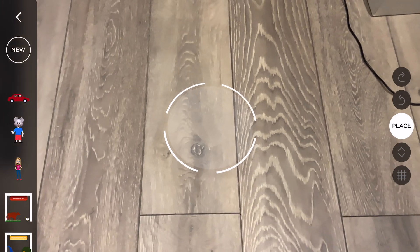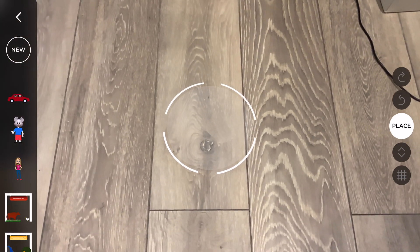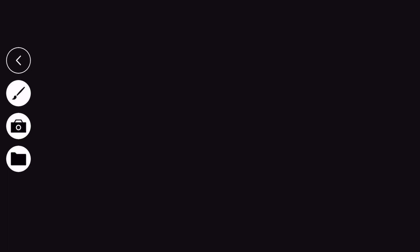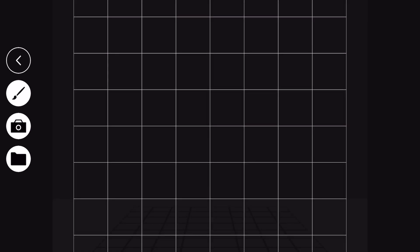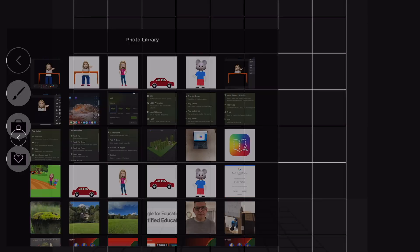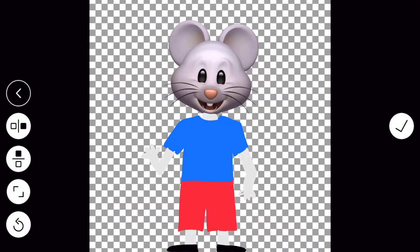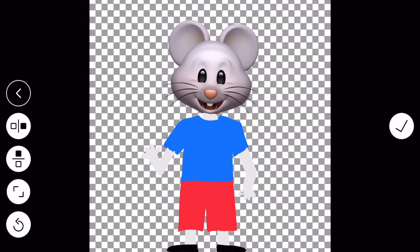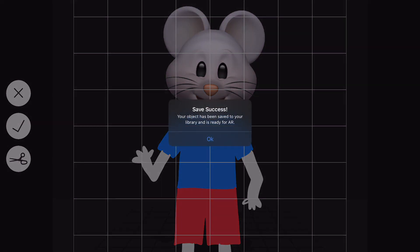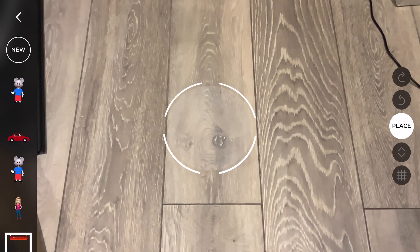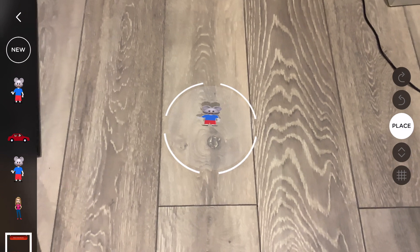You get a target that helps you to place your different items in the space that you have defined. In order to bring in your own creations, we're going to click on the new option in the top left-hand corner, then tap on the folder option. We're going to bring in our Memoji characters one at a time. Once we have our Memoji character, we can click the check on the right-hand side and tap the check again. Now we know that our object has been saved to our library and it is ready for us to use in our scene.